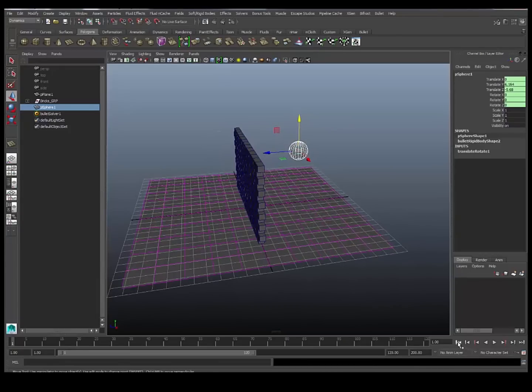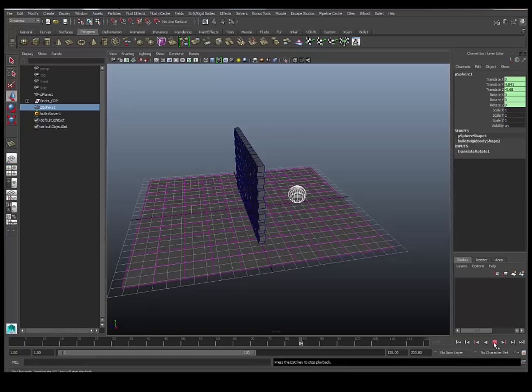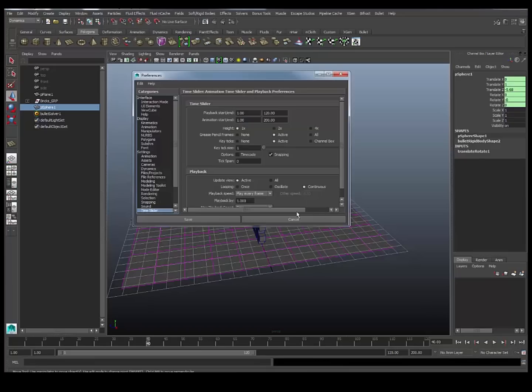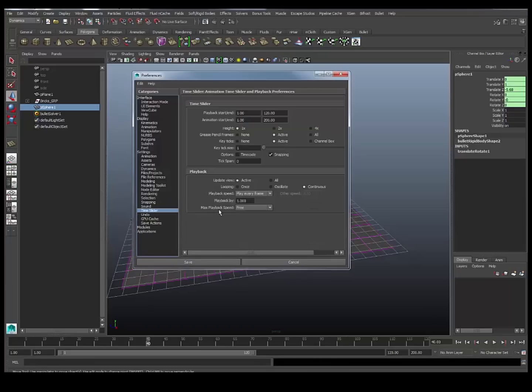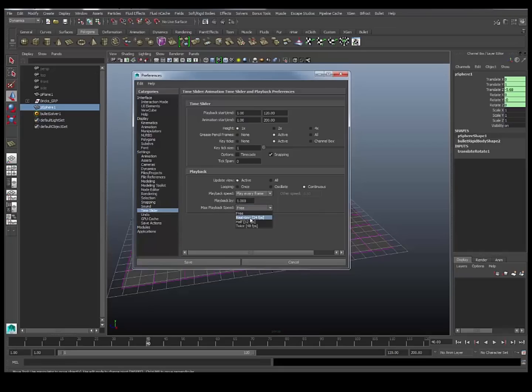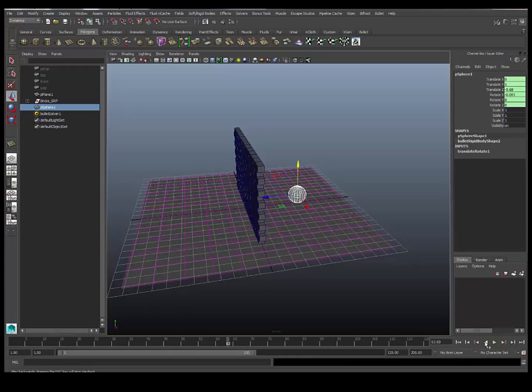Bullet does have inbuilt gravity. So when I hit play, you can see that drops. A little bit boring at the moment. Also my playback appears to be - there we go. Maximum playback speed is set to free, which means that it's not playing back in real time. So I'm just going to make sure that's set to real time, so I am seeing the motion as it should be. There we go. So that's how it should be dropping right now.